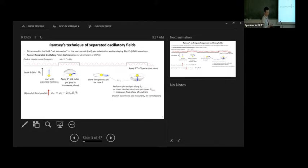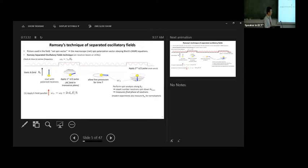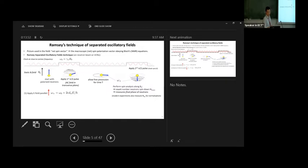The separated oscillatory field means that at a later time, synchronized to the same clock, you apply a second π/2 pulse. If the neutron spin ended up here, you do another π/2 and end up with a purely spin-down state. Then you perform spin analysis along B0 — you count the number of spin-down neutrons. Some modern experiments can count both spin up and spin down after the spin analysis, giving better normalization. Essentially you count the number of neutrons in one spin state, and what you're measuring is the final phase of the neutron just before you apply the second π/2 pulse. Dividing the total accumulated phase by the total precession time gives you an average precession frequency.